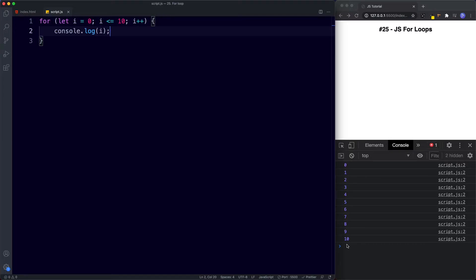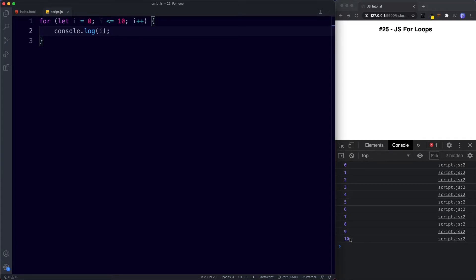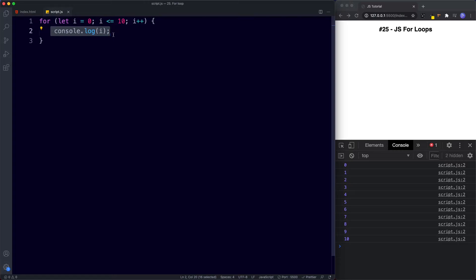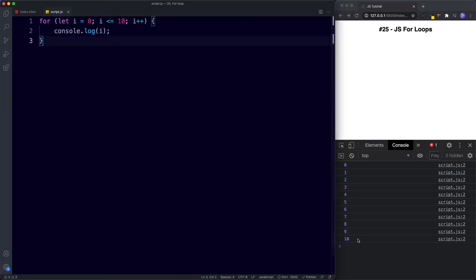Let's see what happens when i is equal to 10. We ask: is 10 less than or equal to 10? This condition is true — while 10 is not less than 10, it is equal to 10. Since it's true, our code block runs and we get 10 logged to the console. Then the final expression runs: i++ or 10++, so now i has a value of 11. Now we check the condition: is 11 less than or equal to 10? This is false — 11 is more than 10. Since our condition is now false, the code block no longer runs and our for loop ends. That's why we don't see 11 in the console.